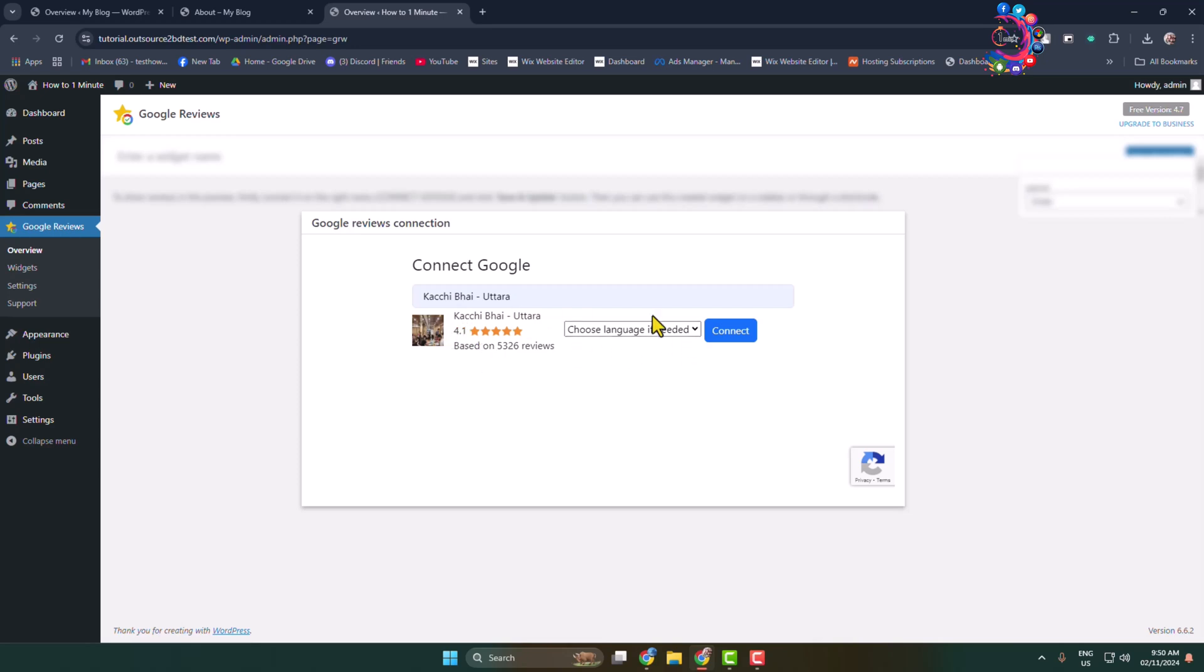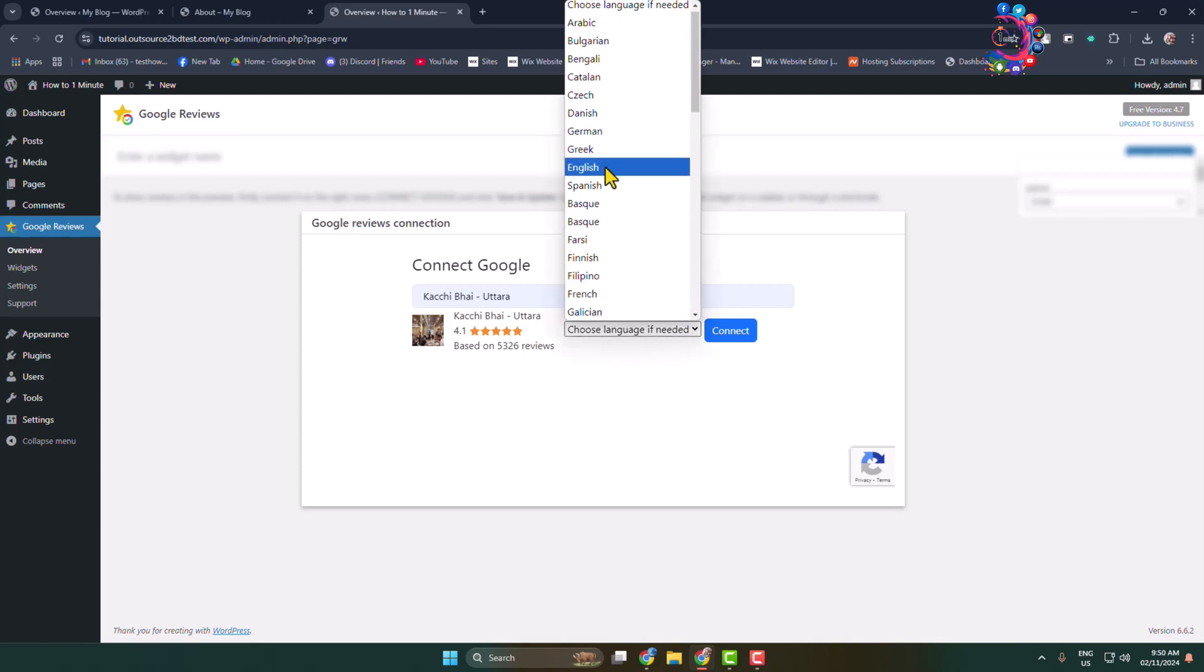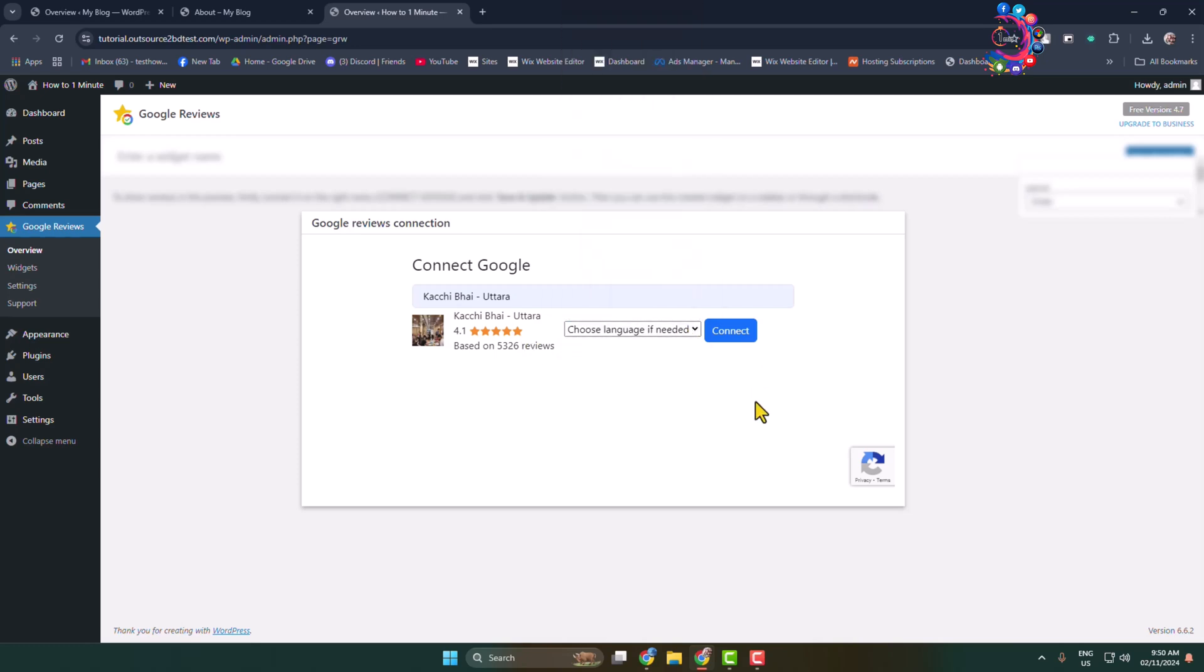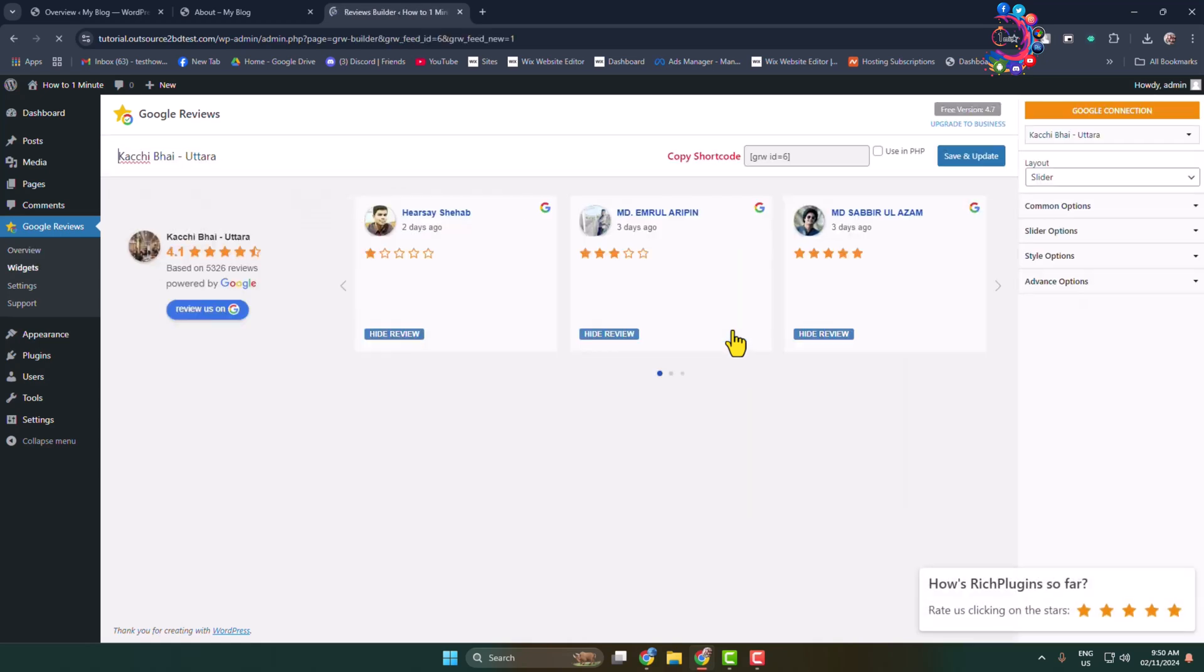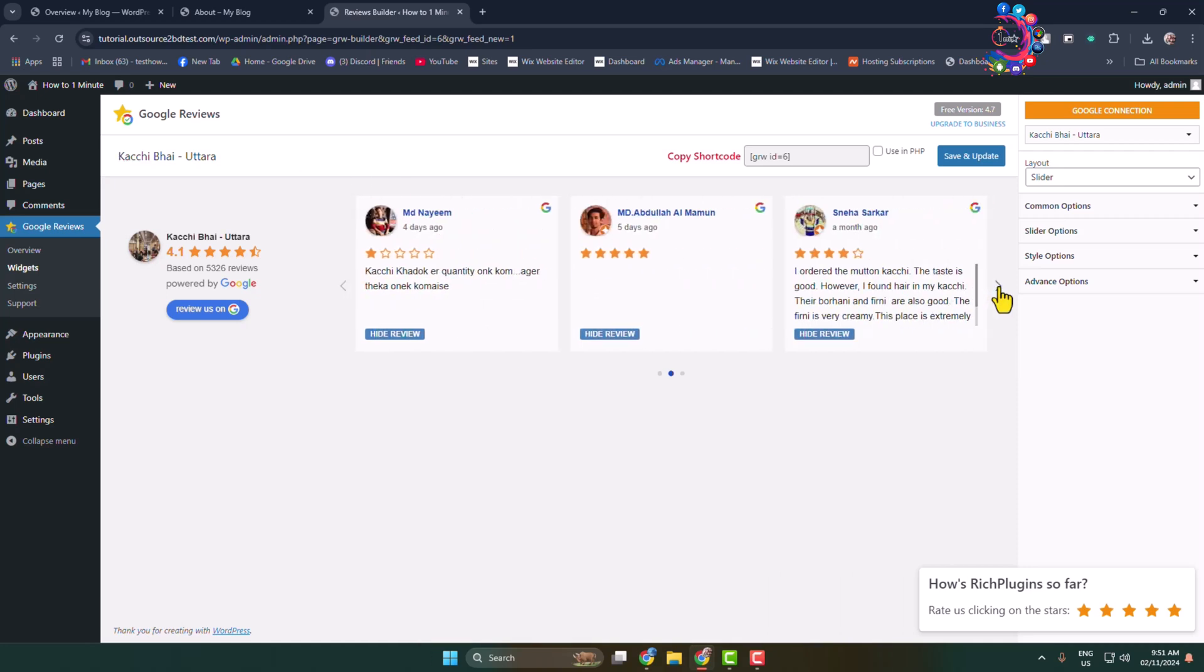If you want to change language, you can select a different language from this list and then click on Connect. That's it, the business or shop is added with all Google reviews.